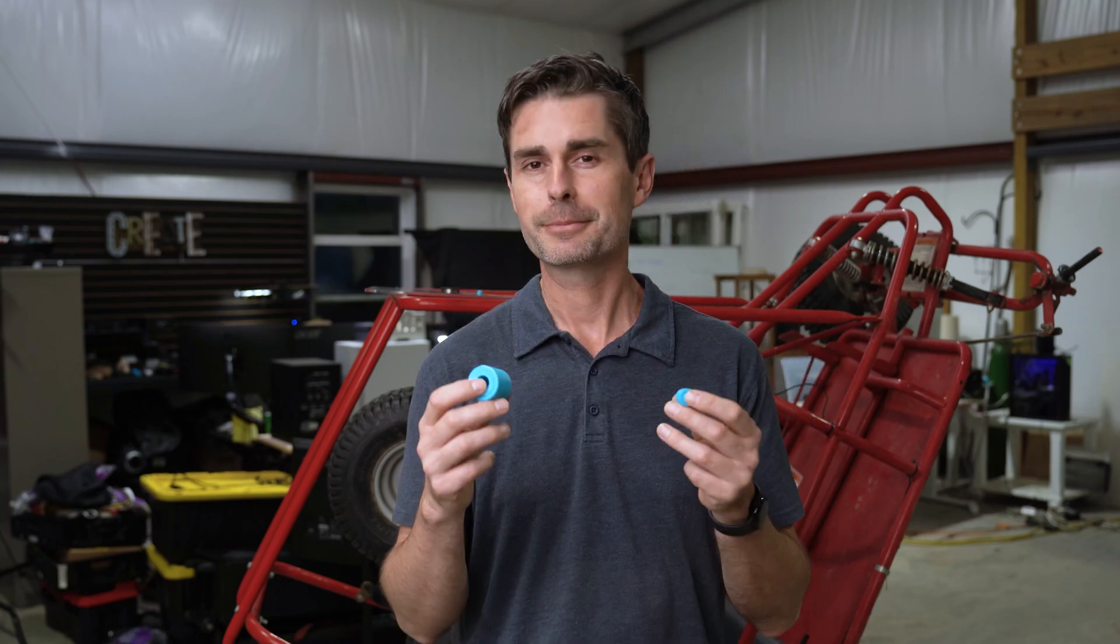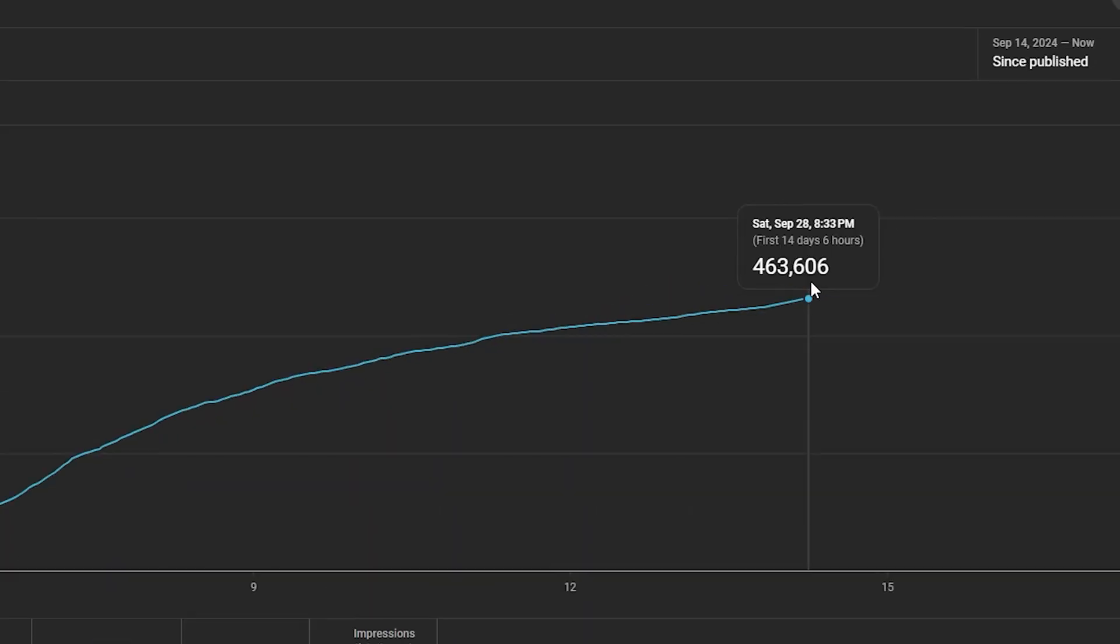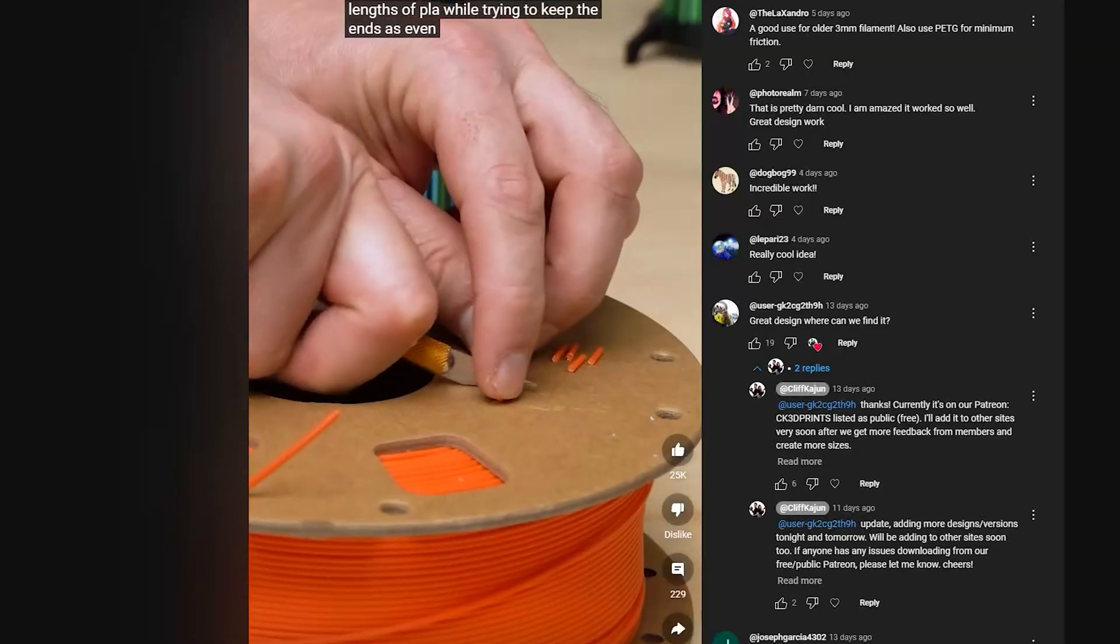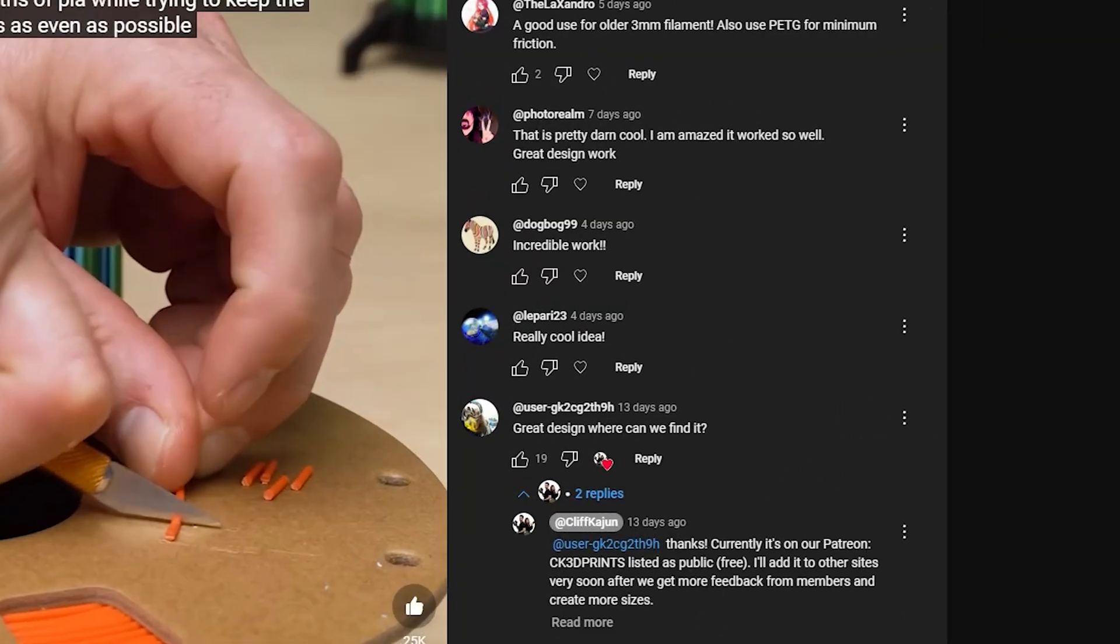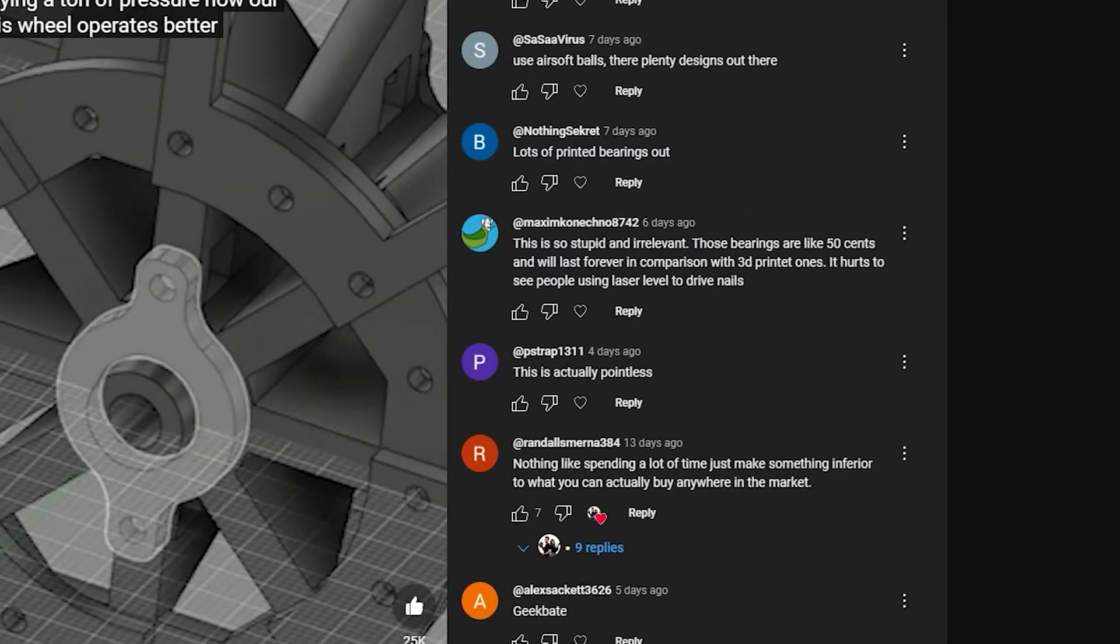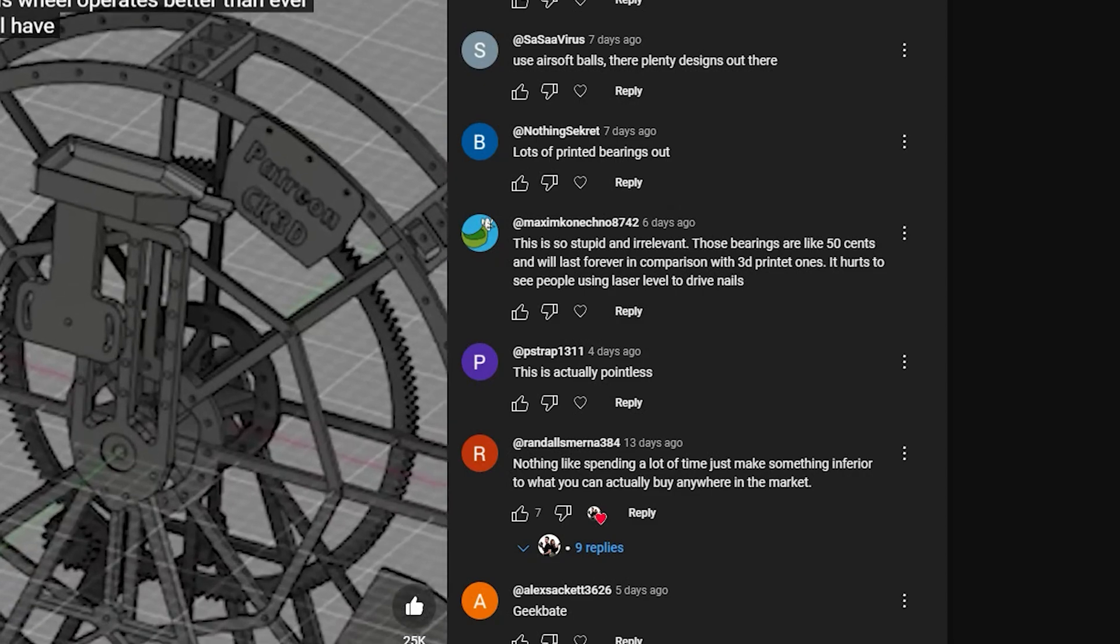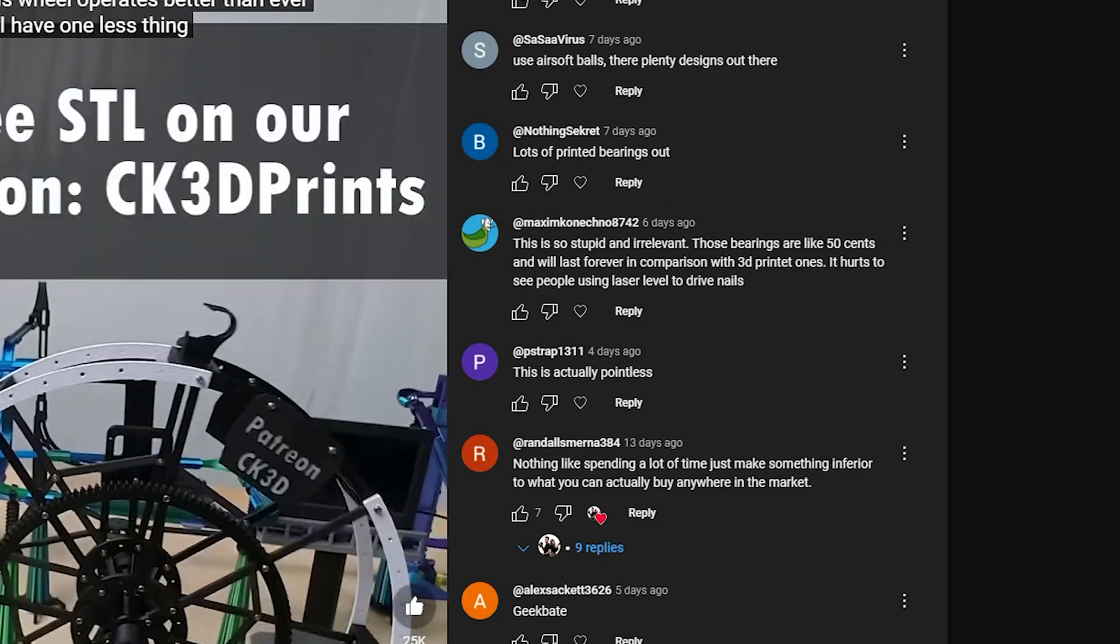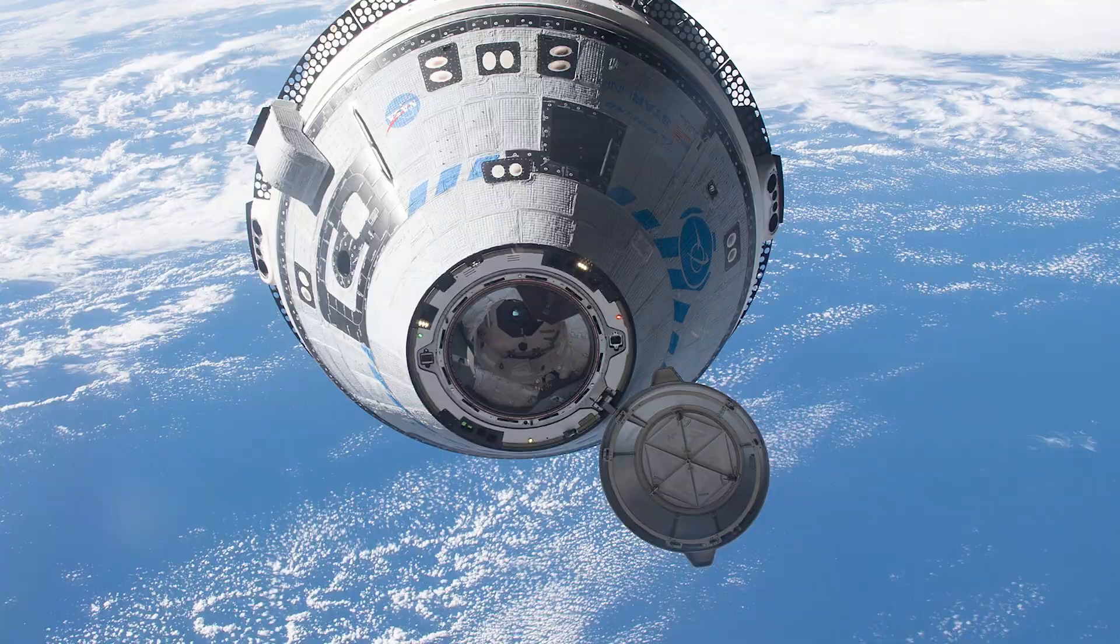We made a video about 3D printed bearings and it did really well. There were a lot of comments that were overwhelmingly positive, and then there were some that were pretty negative, saying that these were kind of pointless, that you definitely don't need them, that they're junk—why not just buy cheap bearings.